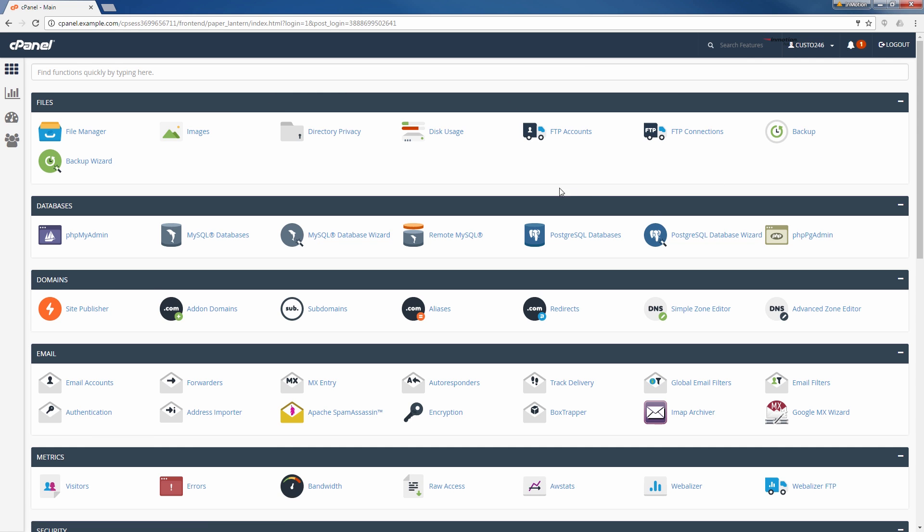So now you know three ways to log into your cPanel. One is by going to AMP. Two is by going to yourdomain.com slash cPanel. And the third way was by going to cPanel.yourdomain.com.